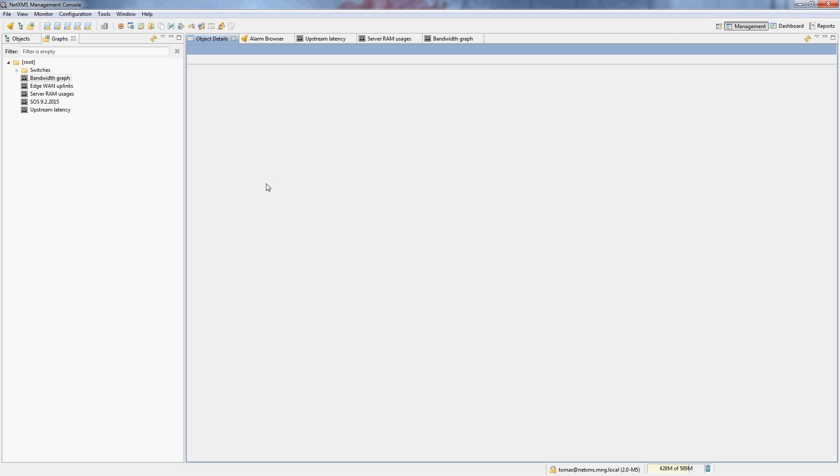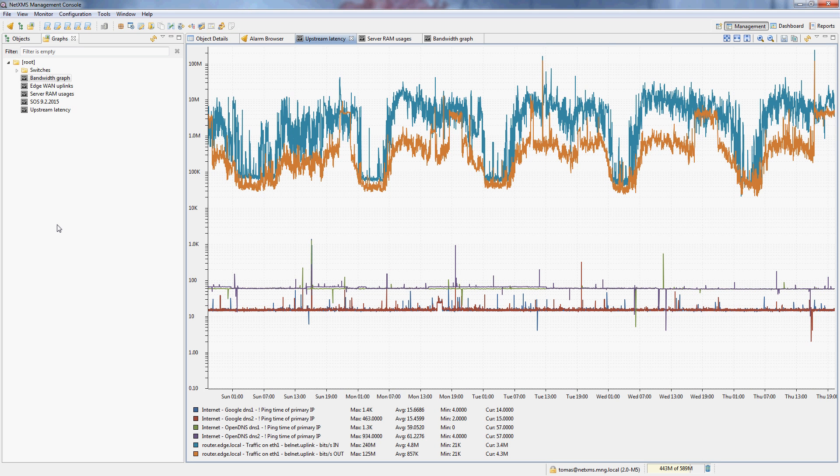In this video we'll be looking at the advanced graphing capabilities within NetXMS and how to actually configure those graphs. I picked three different graphs to show you what you can do within NetXMS, but of course there are many more options of what you can achieve with the NetXMS graphing engine.